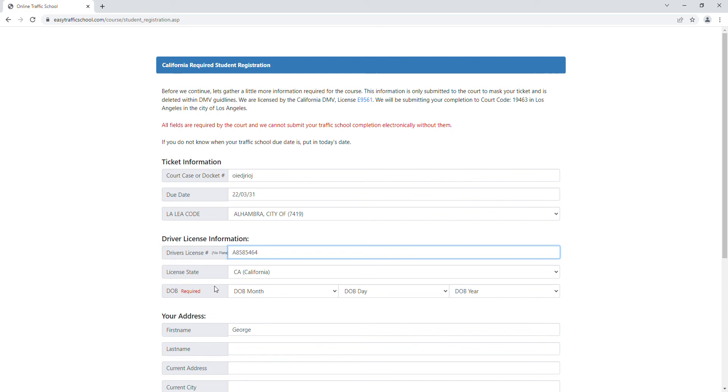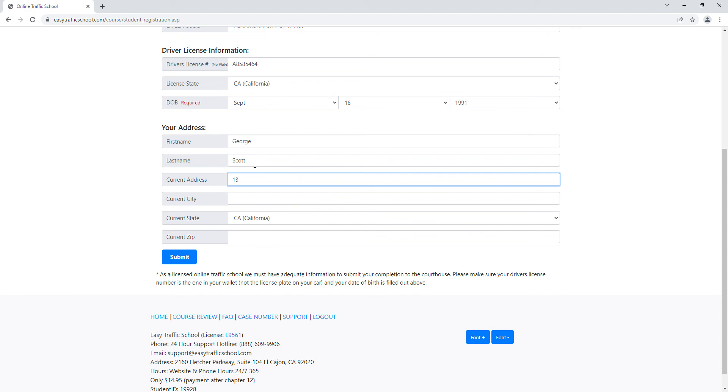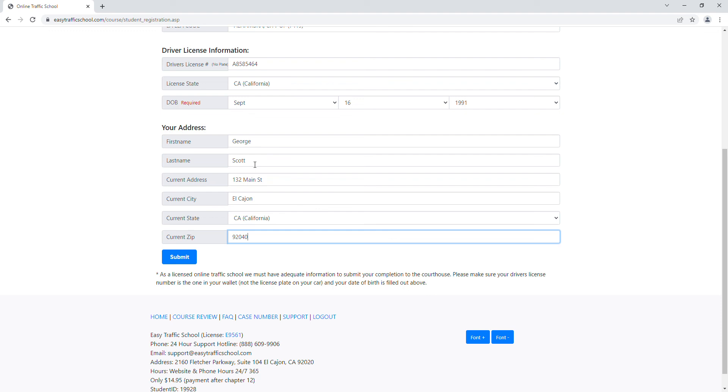Now we'll go ahead and put in our address. It doesn't matter if you moved when you got your ticket. So if you got your ticket, you're living in California, but the next day you moved to Arizona, just put whatever is your current address.